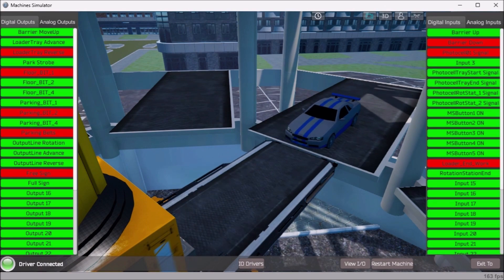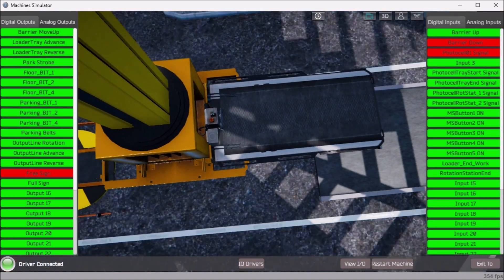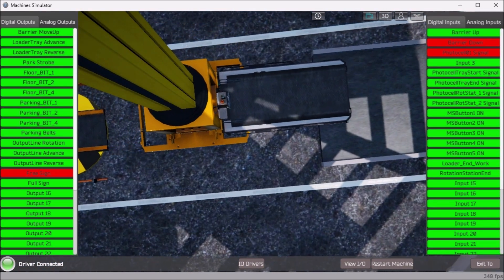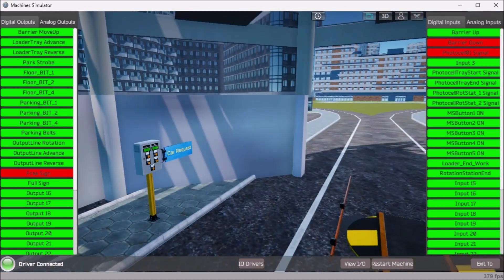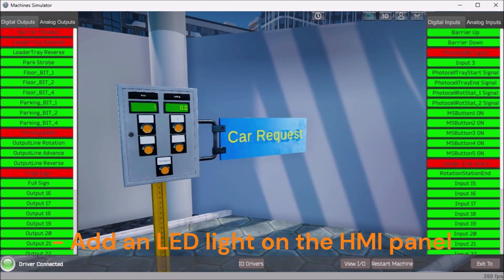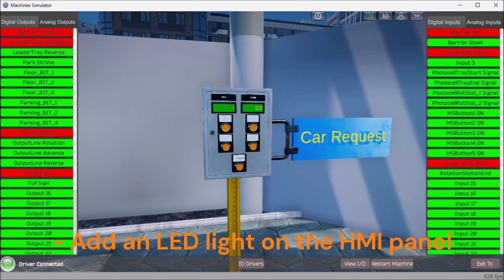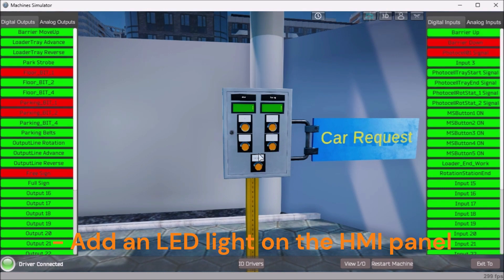To help you practice and learn more, here are a few challenges for this automated parking. Add an LED light on the HMI panel to indicate when an invalid parking spot has been entered. This will flash so that the operator will know it has to be corrected.